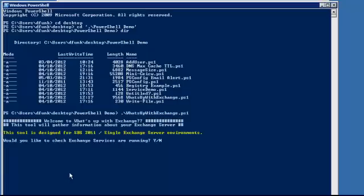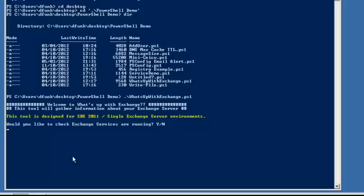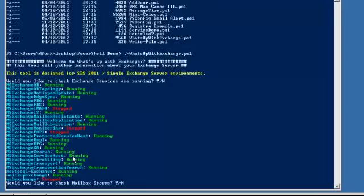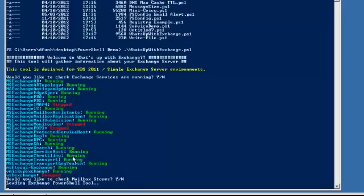We'll just run that and you can see I've got a banner there saying it's designed for SBS 2011. Do I want to check the Exchange Services running? Yes I do. So I'll type Y and press Enter. You can see a big list of services and obviously the ones that stopped are written in red.